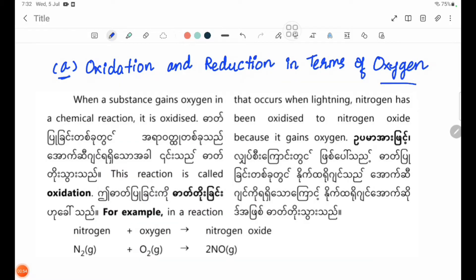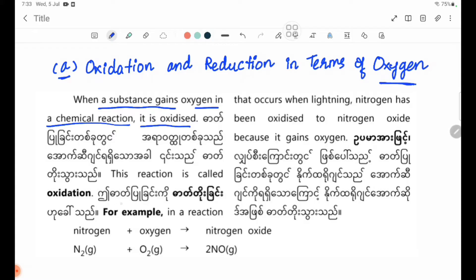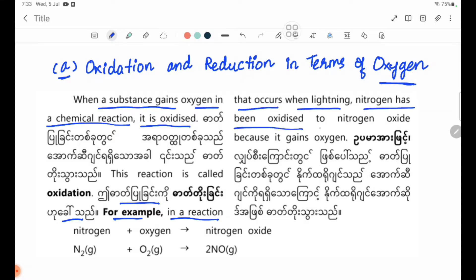Number A: Oxidation and reduction in terms of oxygen. When a substance gains oxygen in a chemical reaction, it is oxidized. This reaction is called oxidation. For example, in a reaction involving lightning, nitrogen has been oxidized to nitrogen oxide because it gains oxygen.